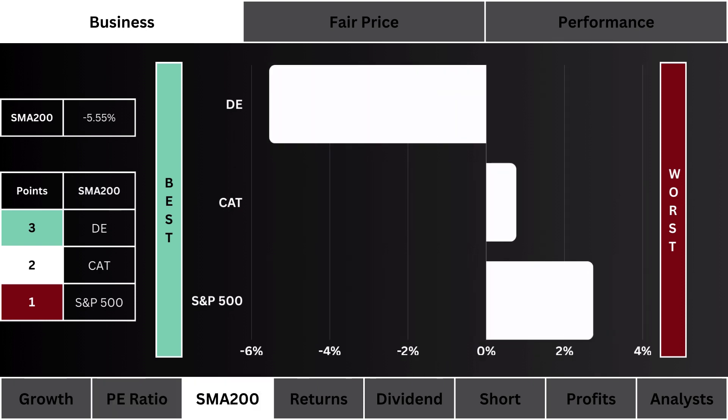For the 200-day moving average, what you see here is the stock that is trading lower than its 200-day moving average the most. We want to figure out which stock is furthest below what it has been normally trading at — this is a sign of good value.